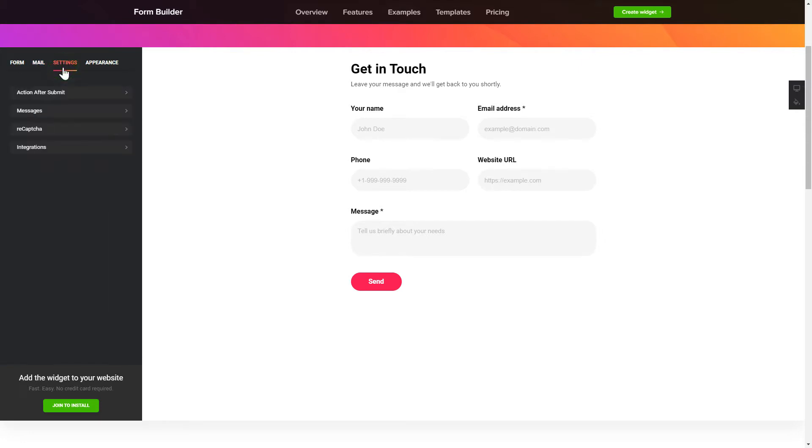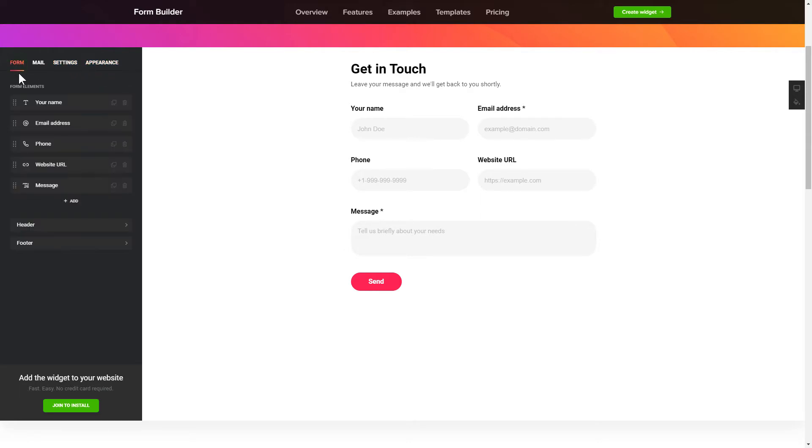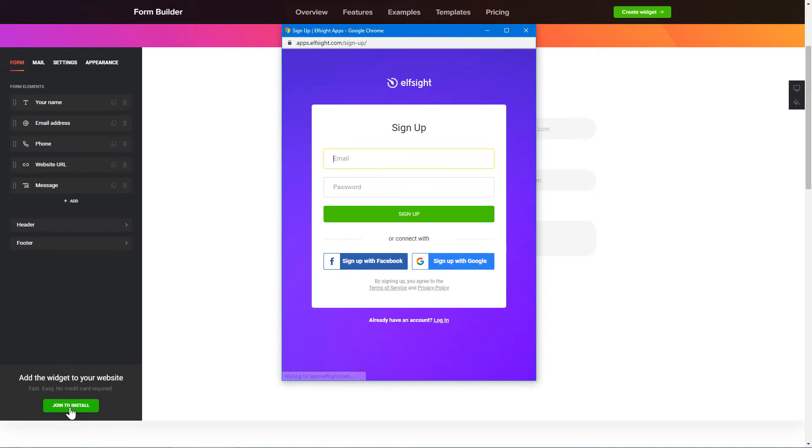Also, you can check the Settings tab to adjust layout, size, colors, and fonts. Click Join to install to add the widget to your website.